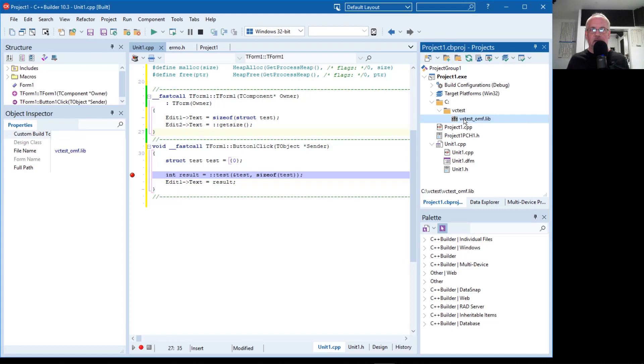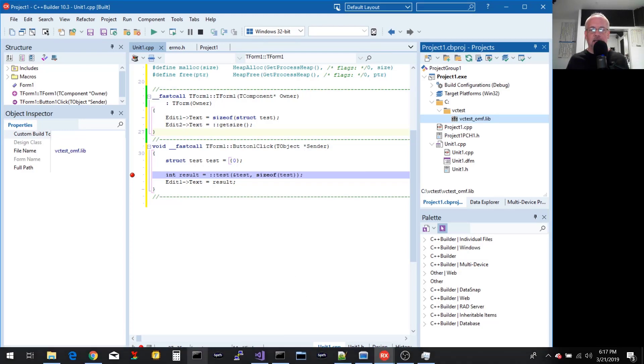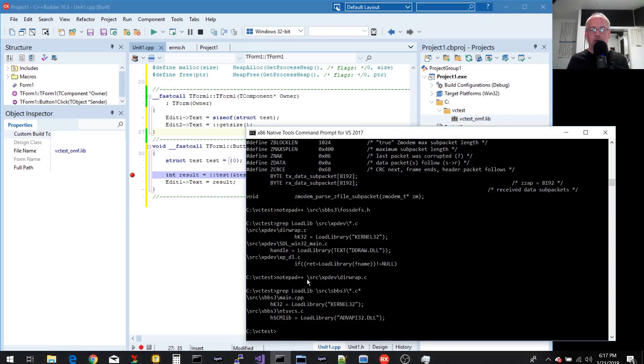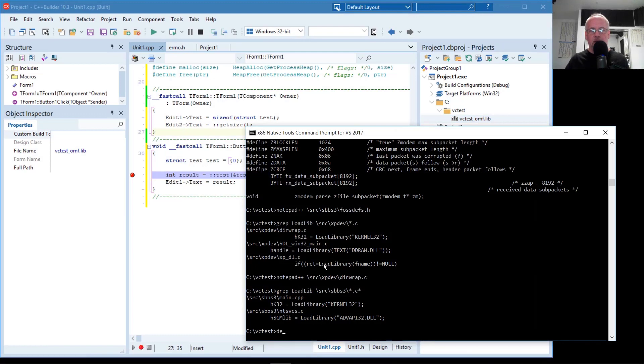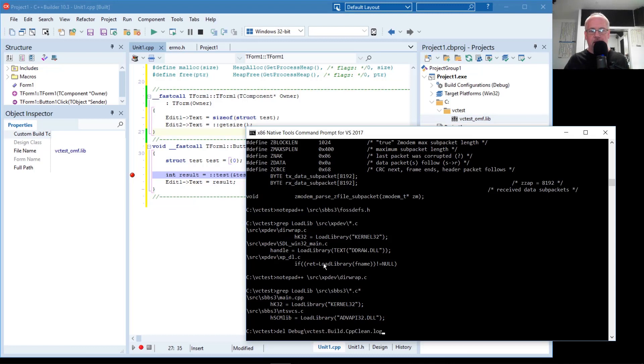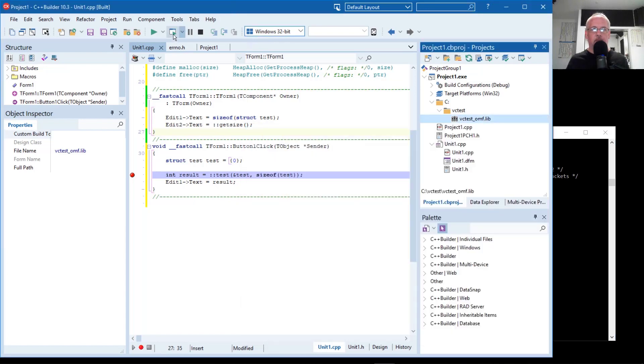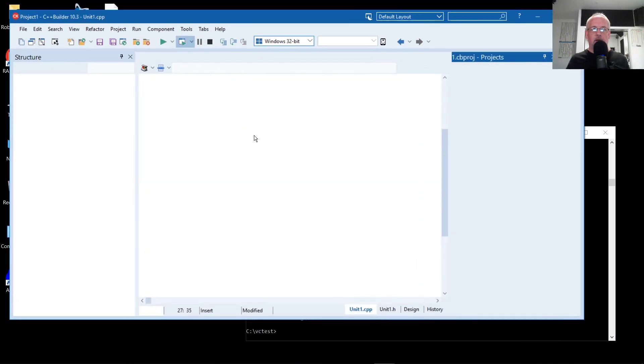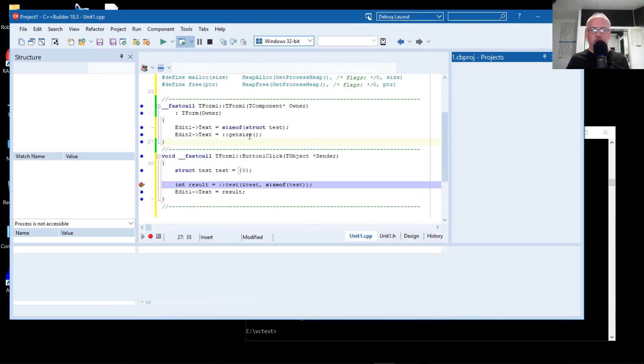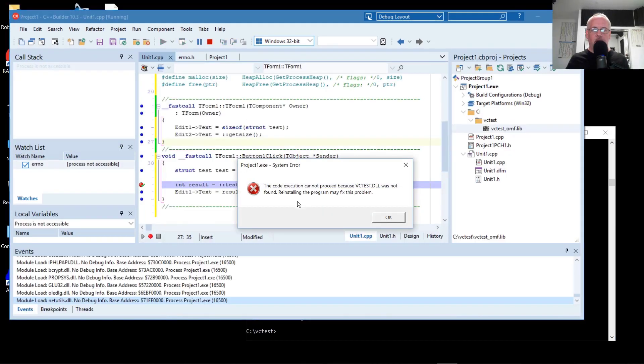But what this means is that if the DLL does not exist, either in the directory where the application is or somewhere in the search path of the system, then the application won't run. So let's just show what that looks like. So I'll just delete the DLL and try to run it. And we get an error saying that it can't find that DLL.